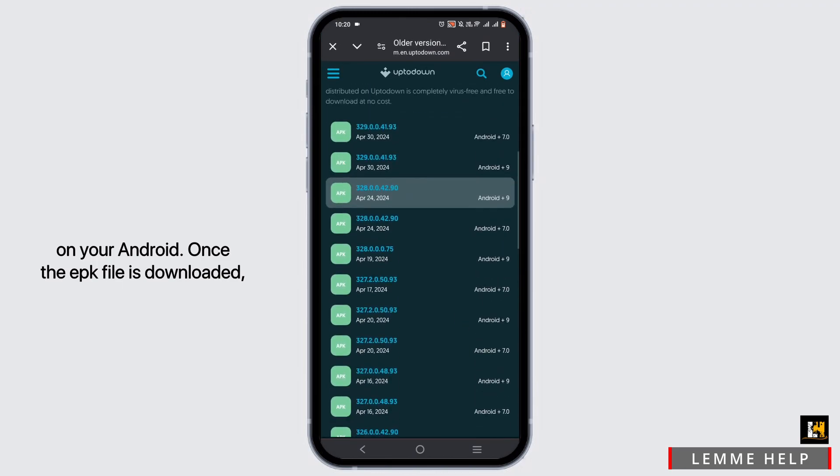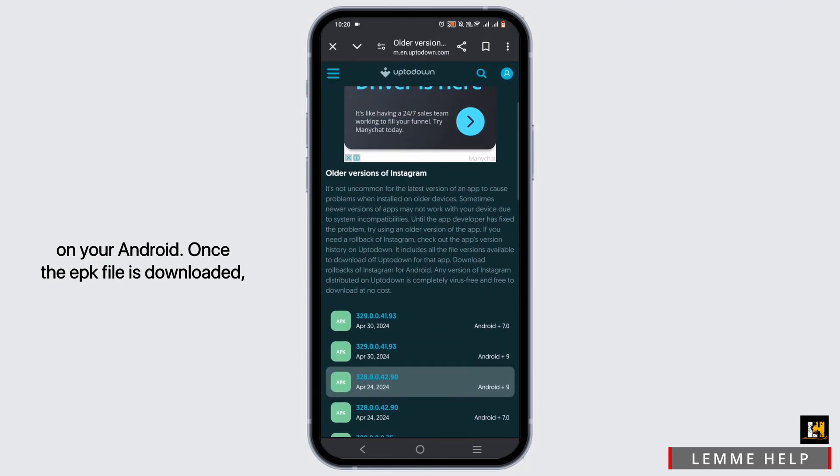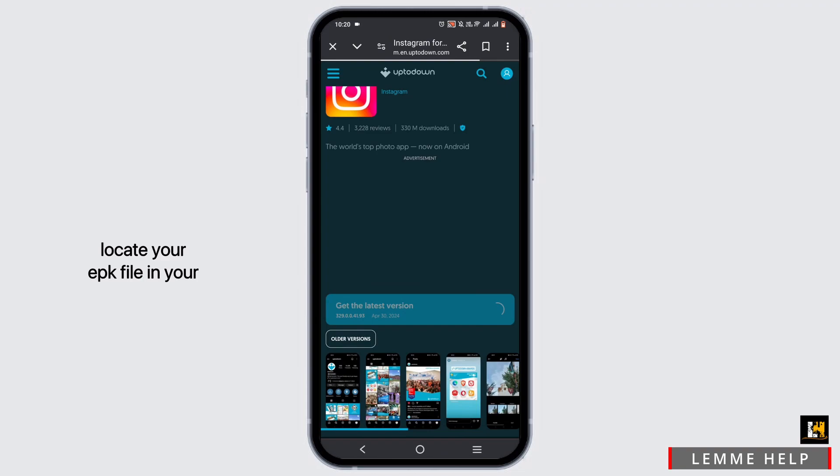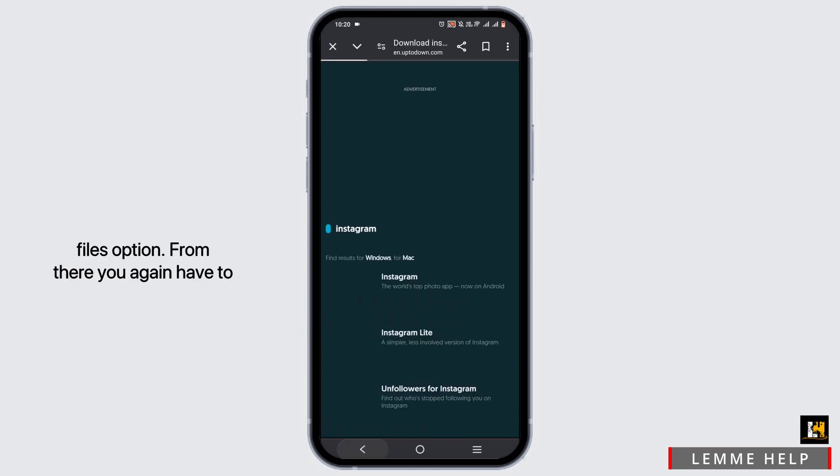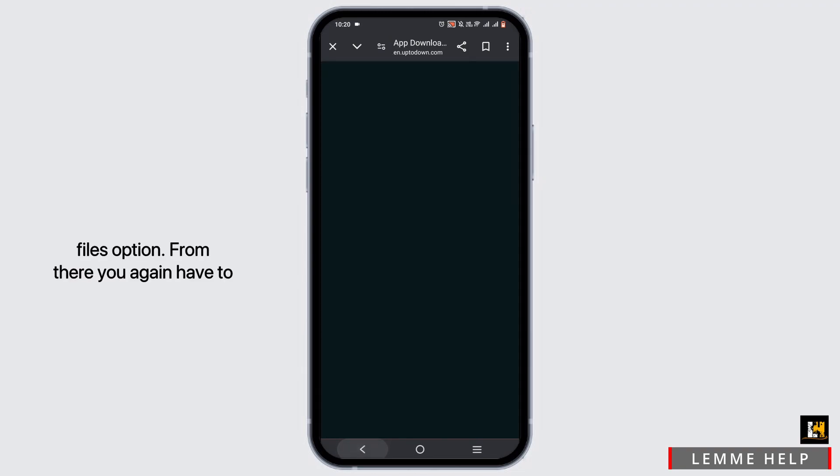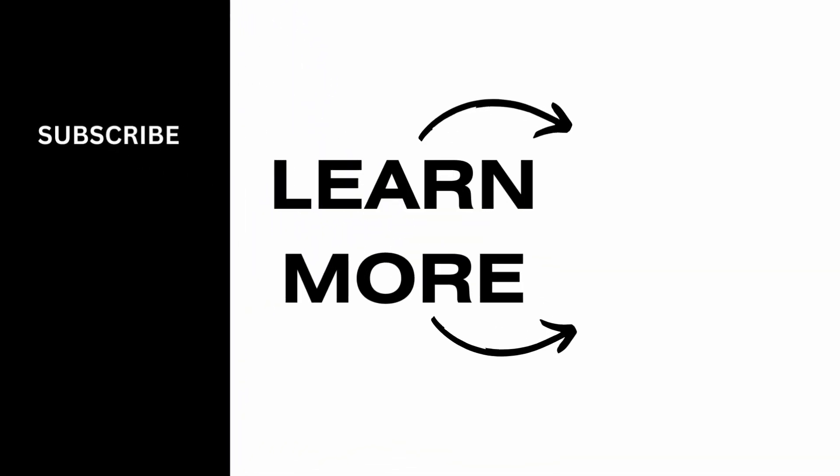Android. Once the APK file is downloaded, locate your APK file in your Files option. From there, you have to install the application. That is all for the video. Thank you so much for tuning in.